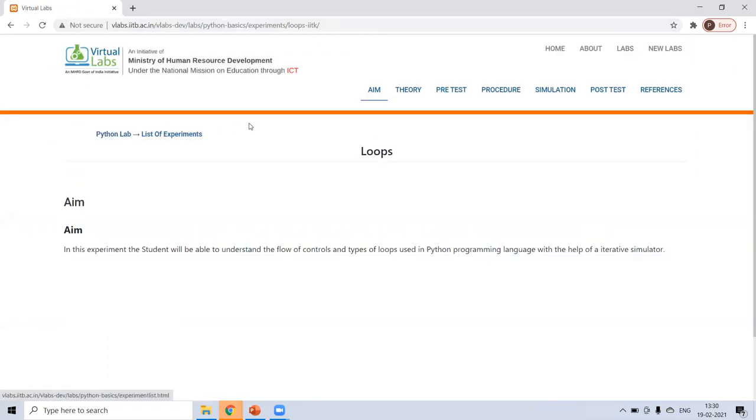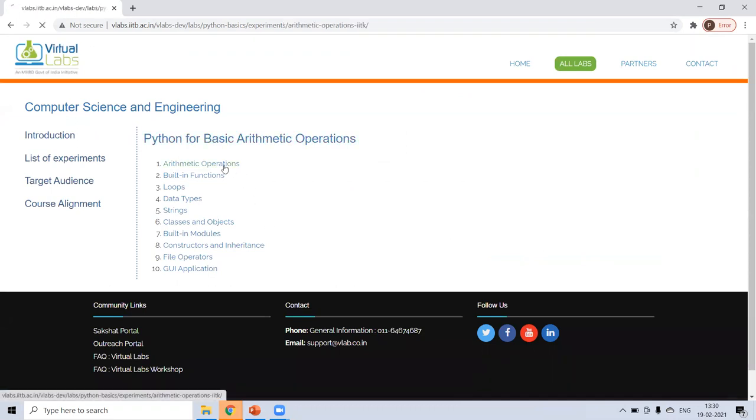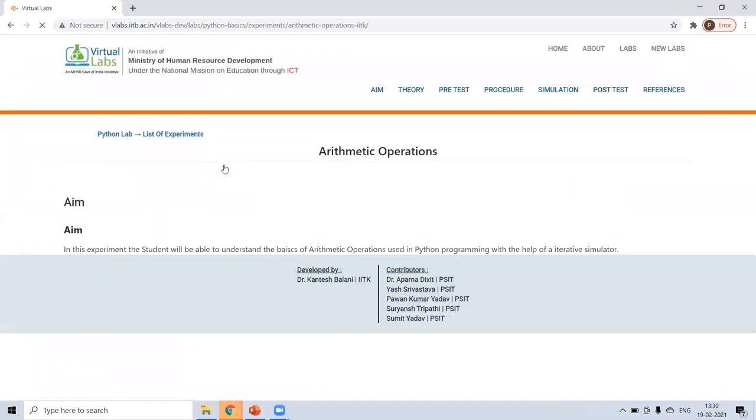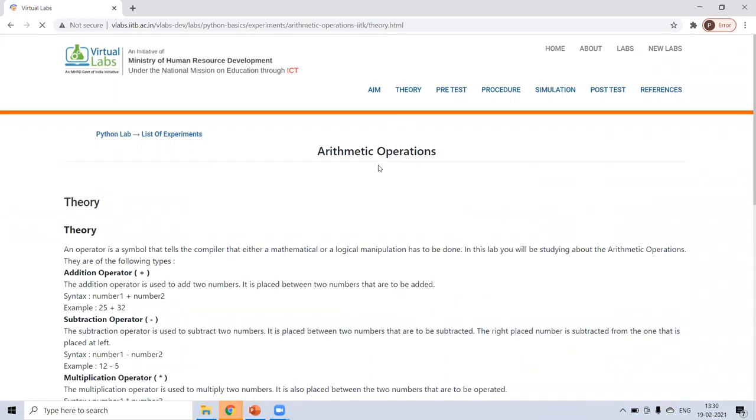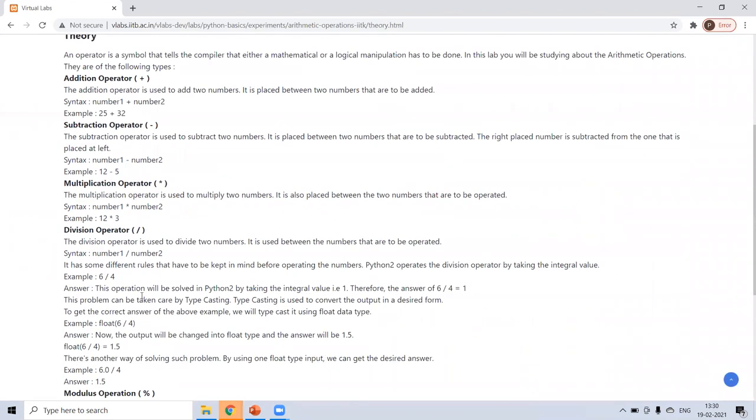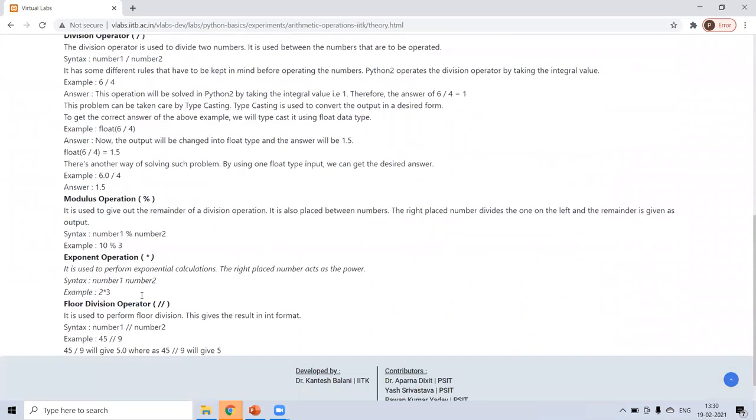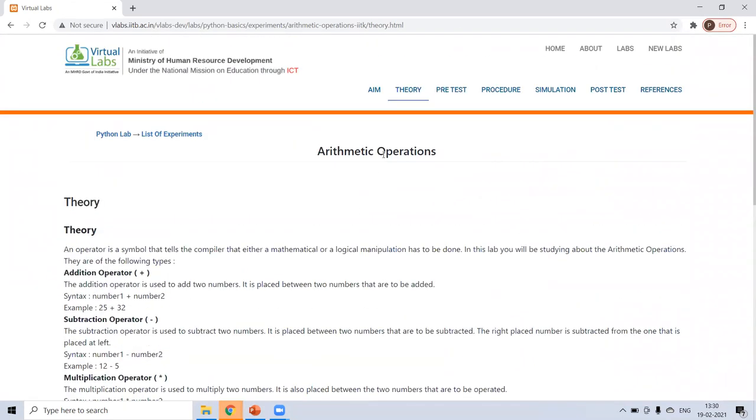Okay. Just click on list of experiments. There are different experiments. So first let's see arithmetic operation. This is basically for beginners. So in this experiment, we will learn the basics of arithmetic operations and theory is given there. What is addition operator, subtraction, multiplication, division, modulus, exponent, floor division. Theory is given here.